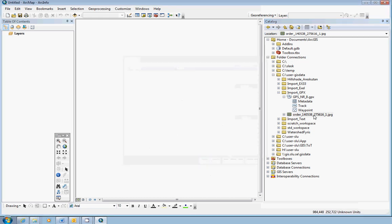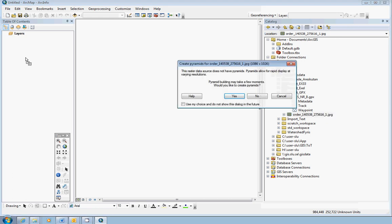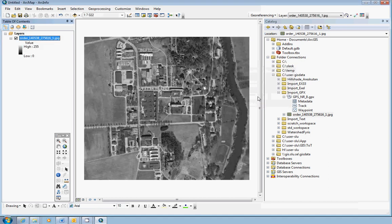Click OK. Now you should be okay just adding it into the table of contents. Drag and drop. It asks you for creating pyramids, doesn't matter. Click yes or no. I just choose no.